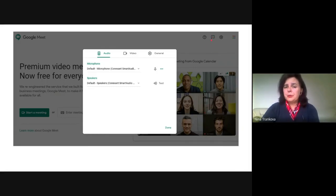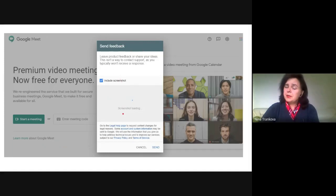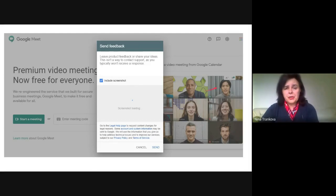From the exclamation mark drop-down menu, you can send feedback and let Google know what's not working or if you have any suggestions.